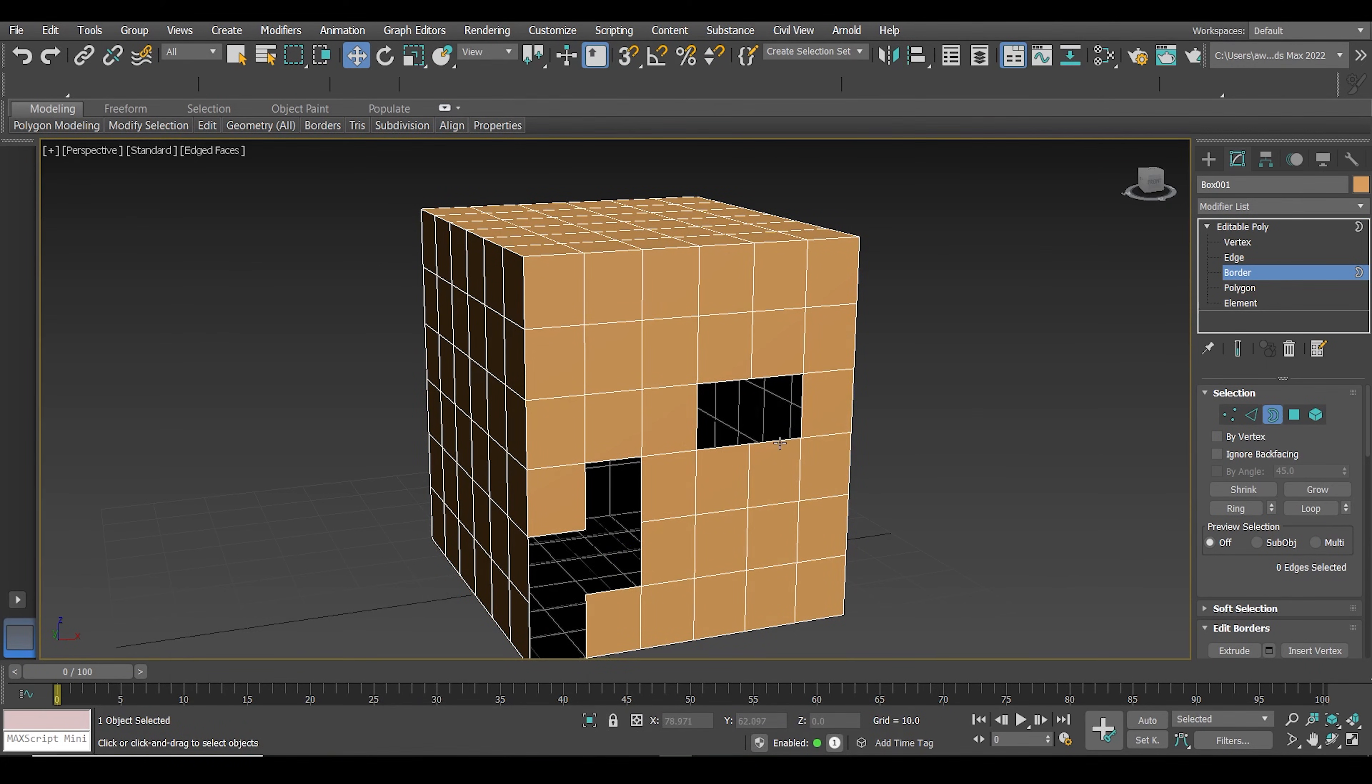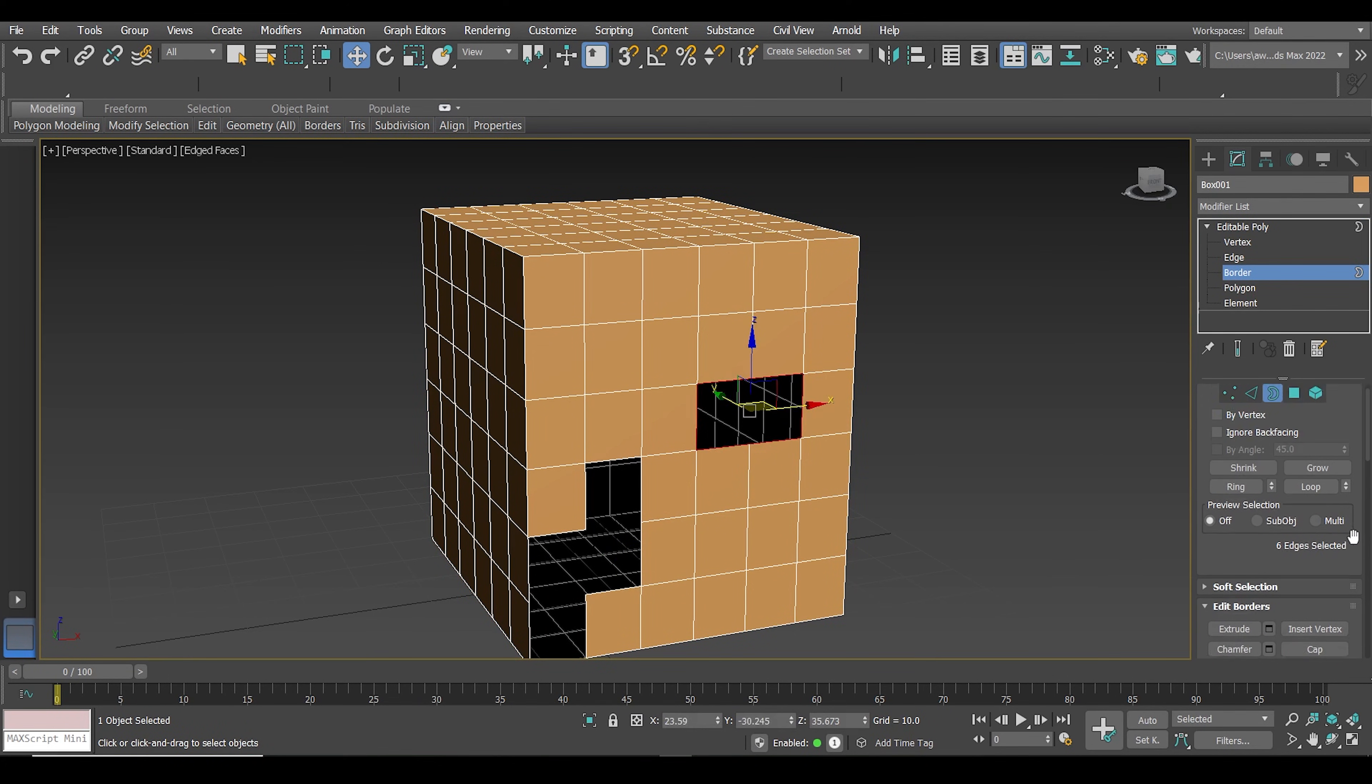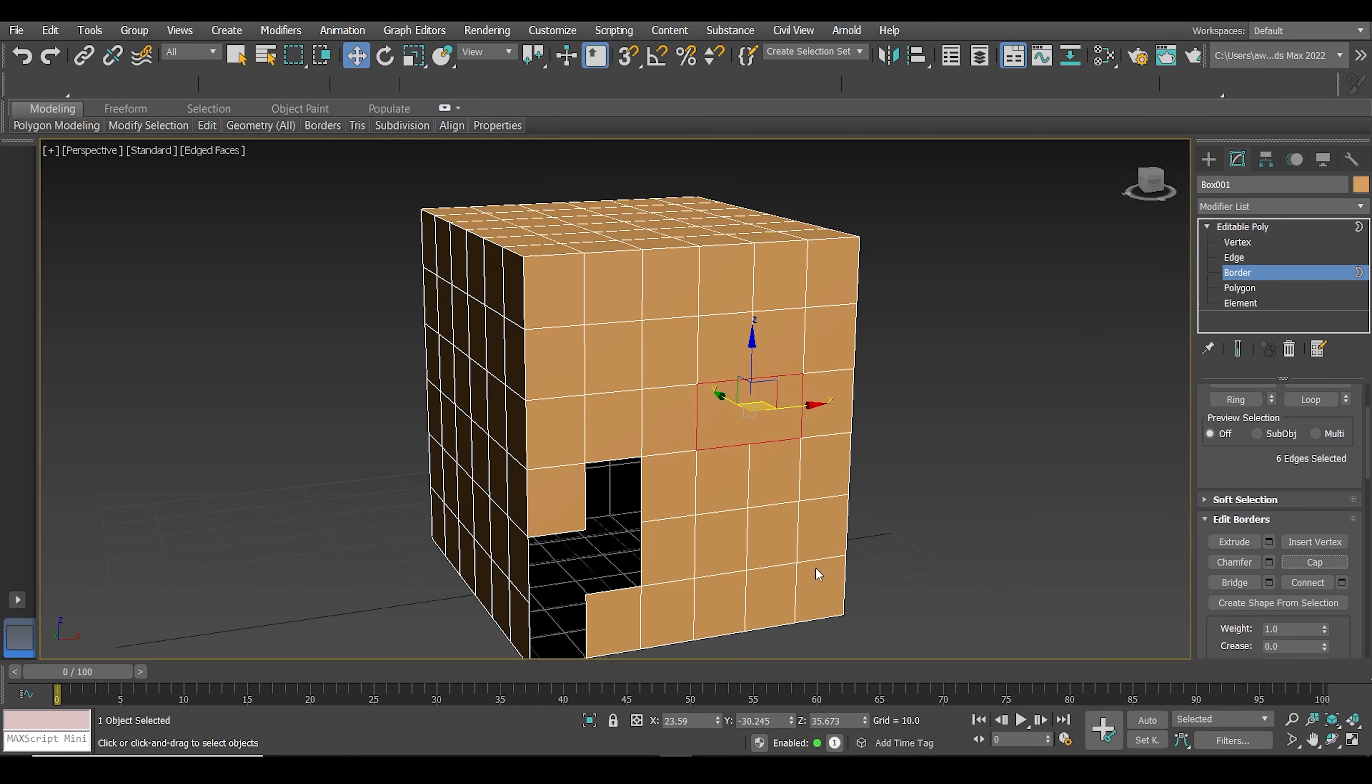From there, go to the object and select the border of the hole, then go back to the border settings and click on cap.